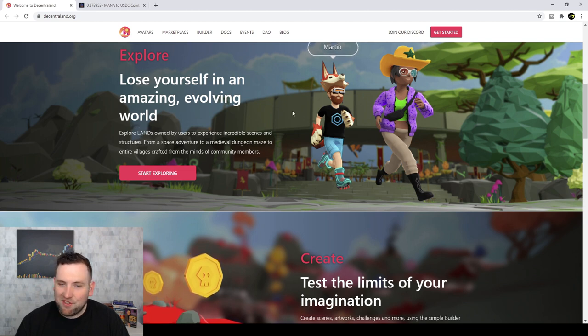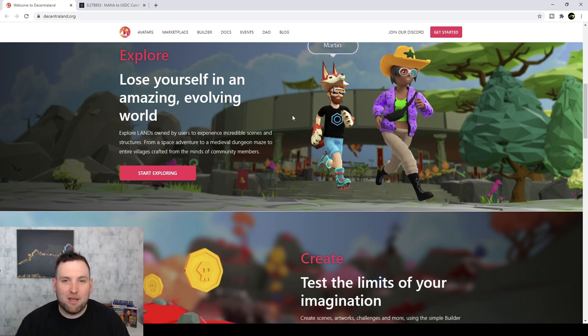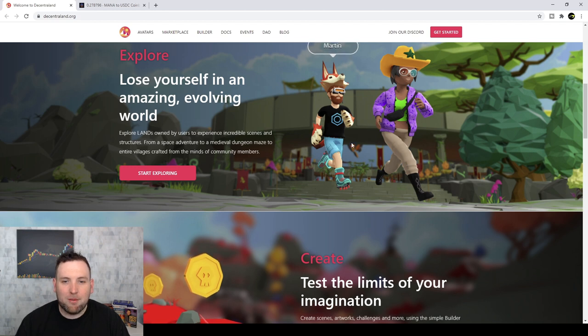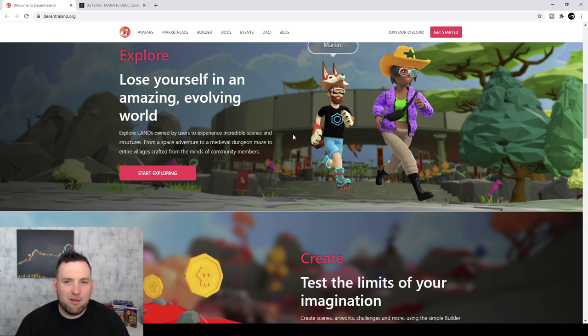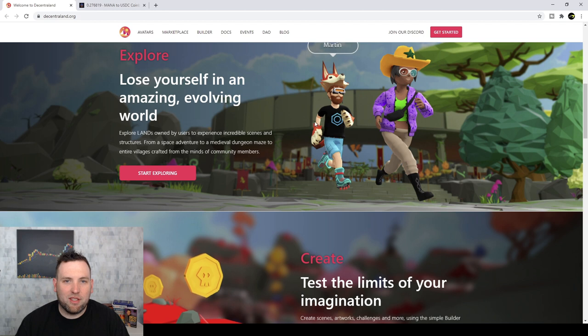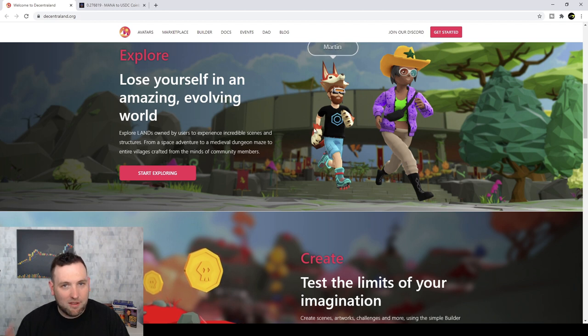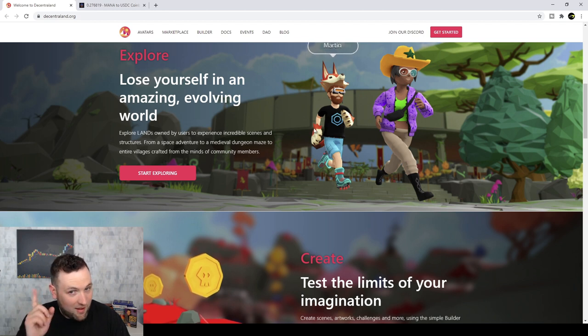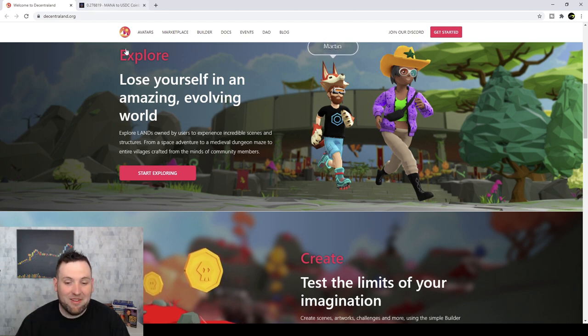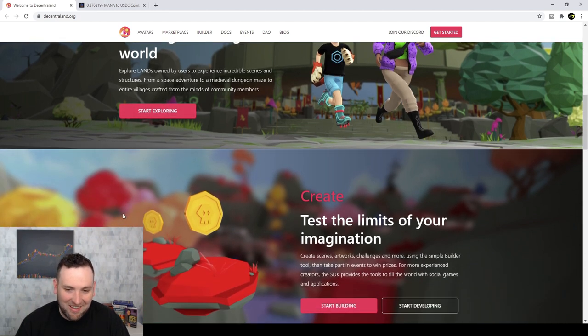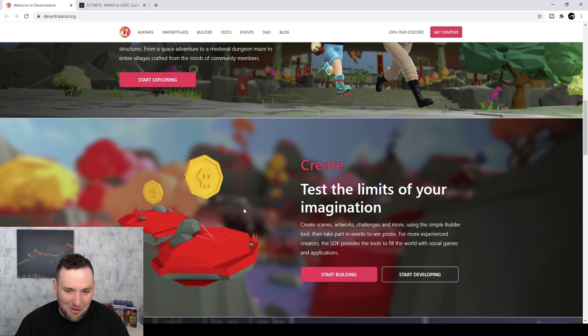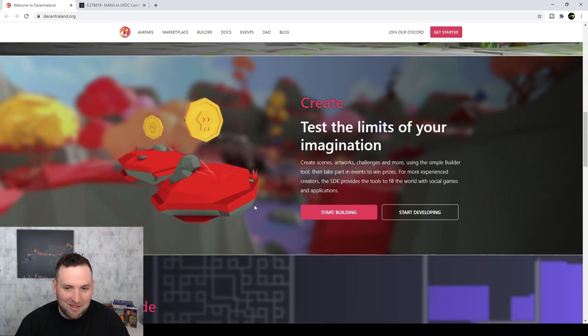I know this looks like a video game. You're probably sitting there thinking like, what are you talking about? This is a video game. You can't invest in this type of weird video game. We'll see about that.